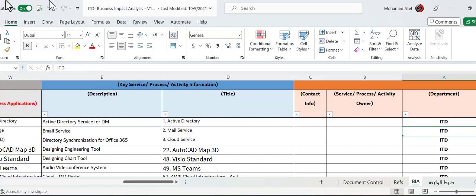So assume that I want to conduct a disaster recovery planning to an IT department in any organization. But I don't know how it should be conducted. Let's see how to do that in ChatGPT.